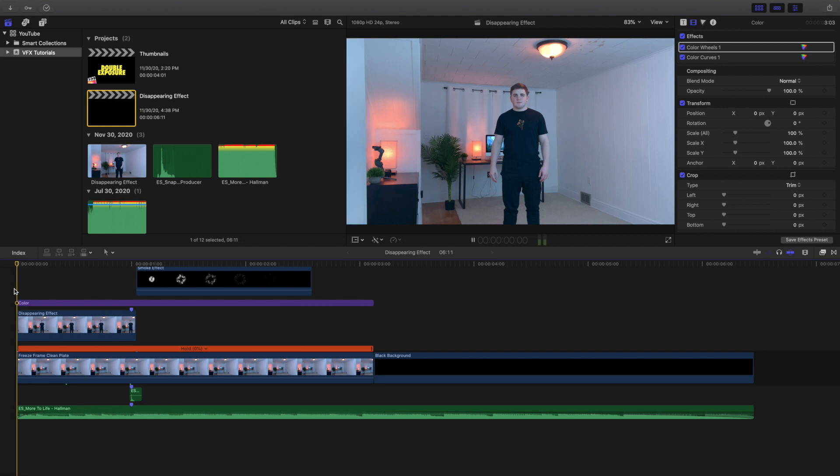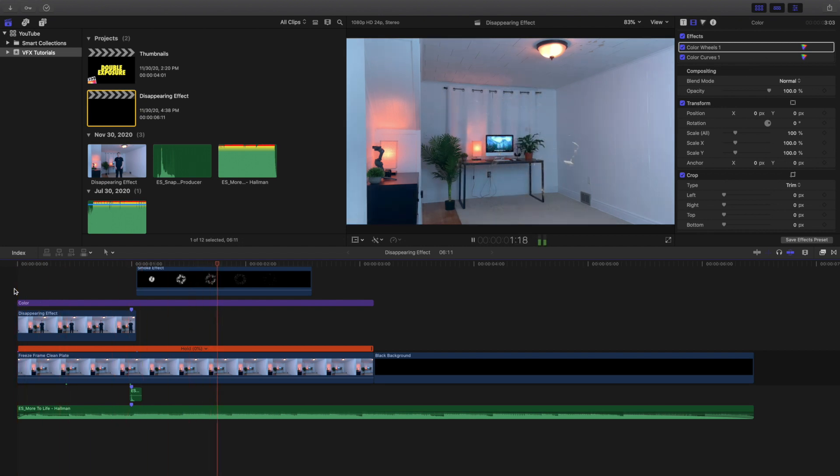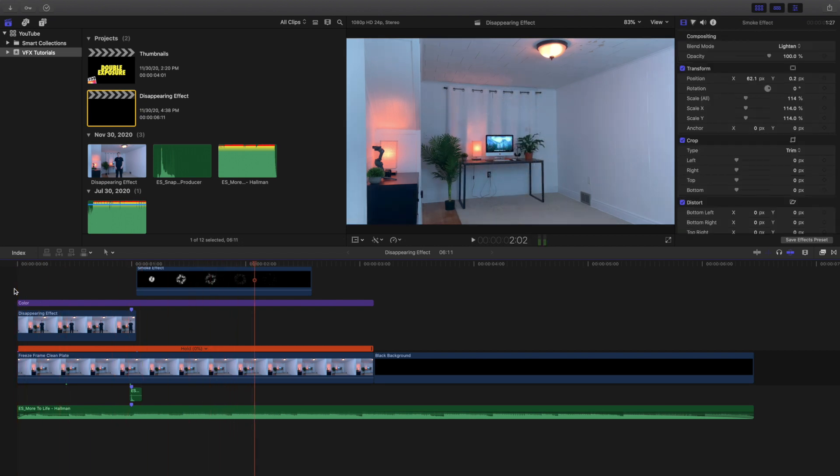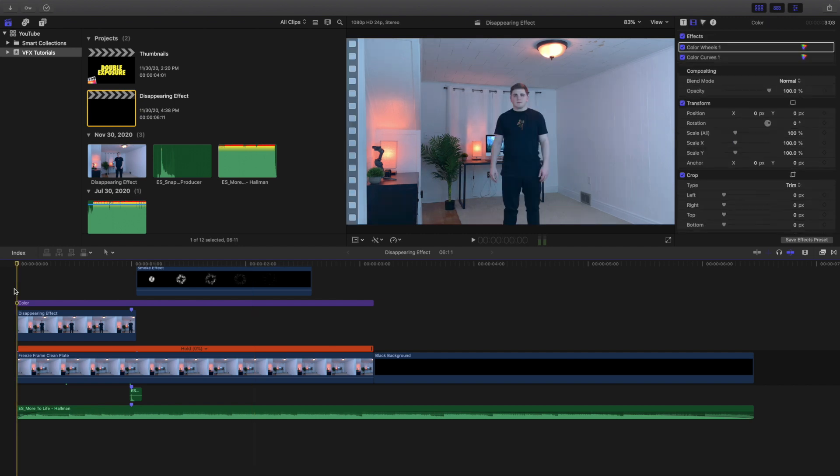So I'm going to go ahead and just play the effect and boom, as you can see right there I turn into smoke. Now of course you've already seen this in the intro of the video but here is the editing breakdown of the entire effect.